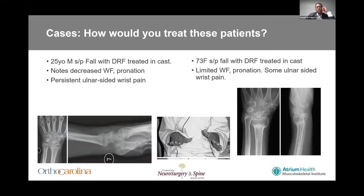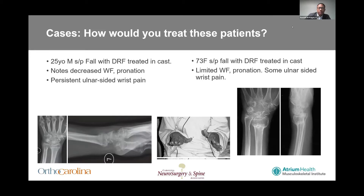A couple cases to start. A 25-year-old status post fall with a distal radius fracture treated in a cast had a malunion — you can see at the bottom left a little bit of shortening. He's ulnar positive with some dorsal angulation or dorsal tilt, decreased wrist flexion, pronation, and persistent ulnar-sided wrist pain. Then we have a 73-year-old woman with a similar injury, also treated in a cast, similar x-rays, similar exam. The question is: how would you treat these two patients?